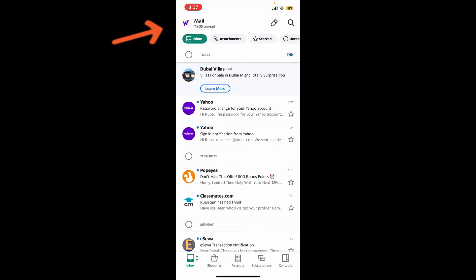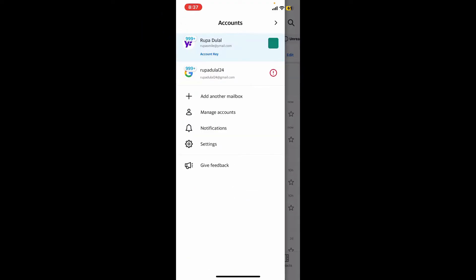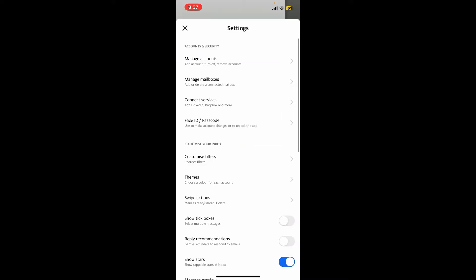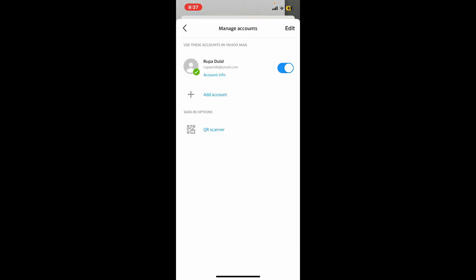This will bring up several options on the display. Simply tap on the settings icon and tap on Manage Account. Under Accounts and Security, you will not be able to find the log out button within the application.